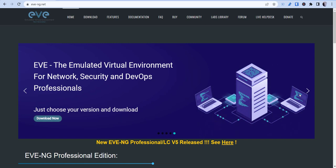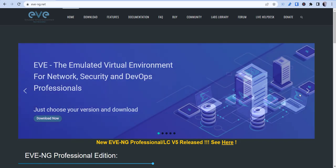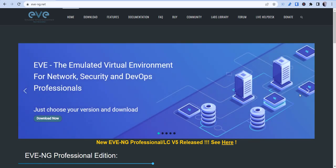Now if you're used to EVE-NG, it's just an emulated virtual environment that allows you to test network security and all types of other different platforms using your hardware at home, whether it be VMware or your desktop.